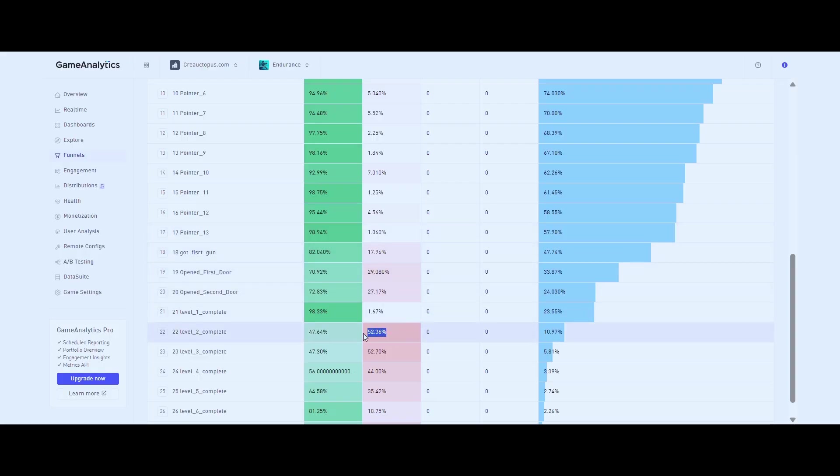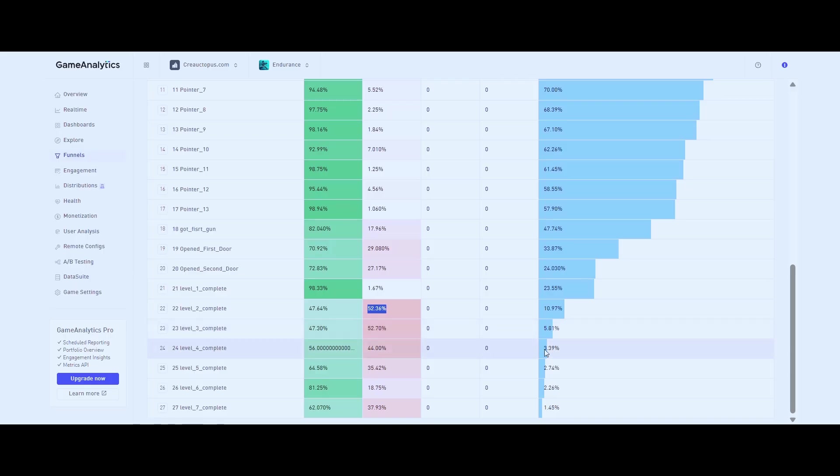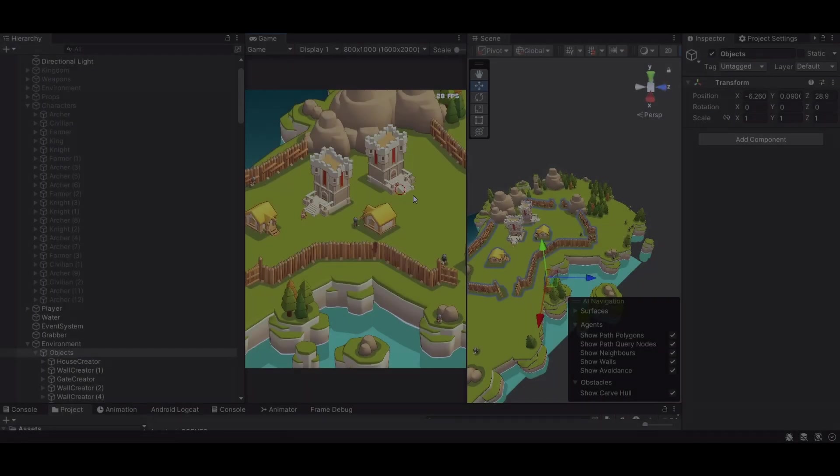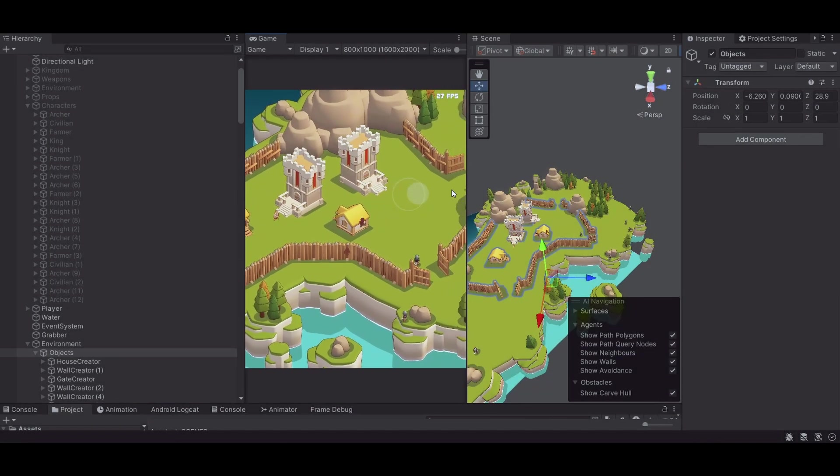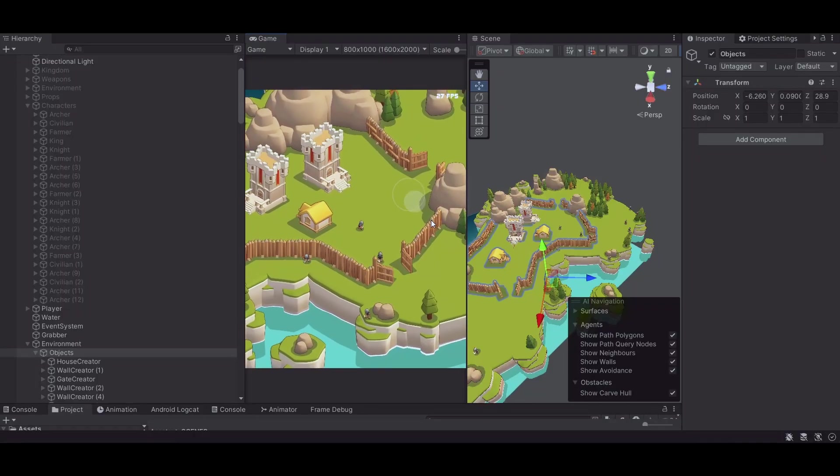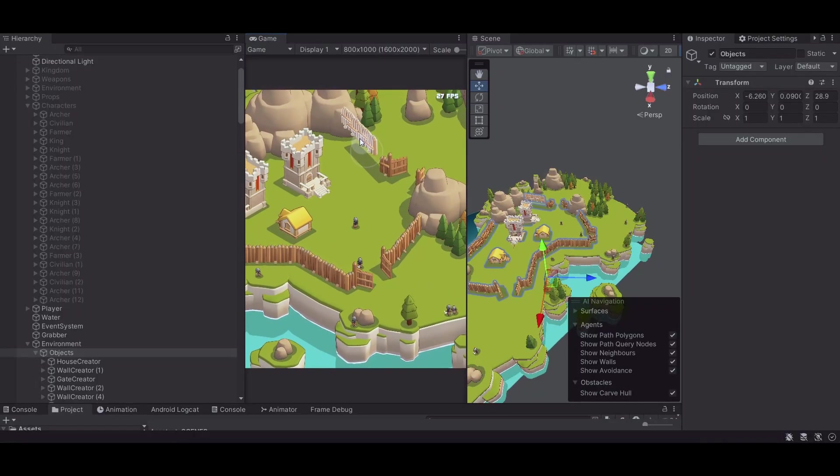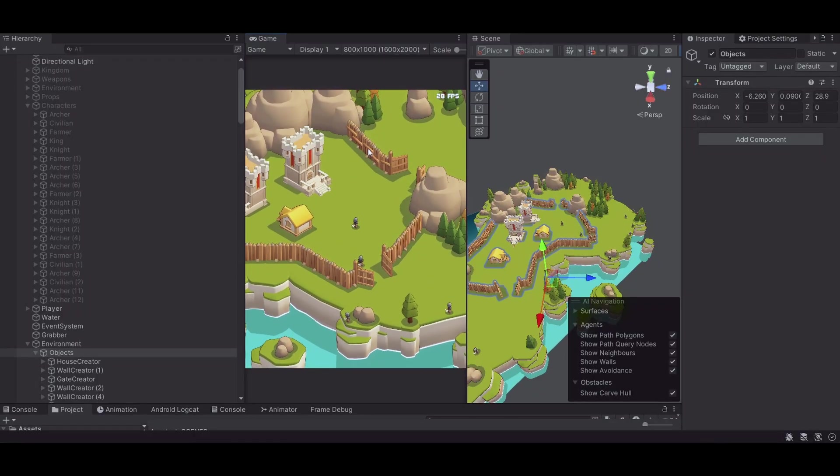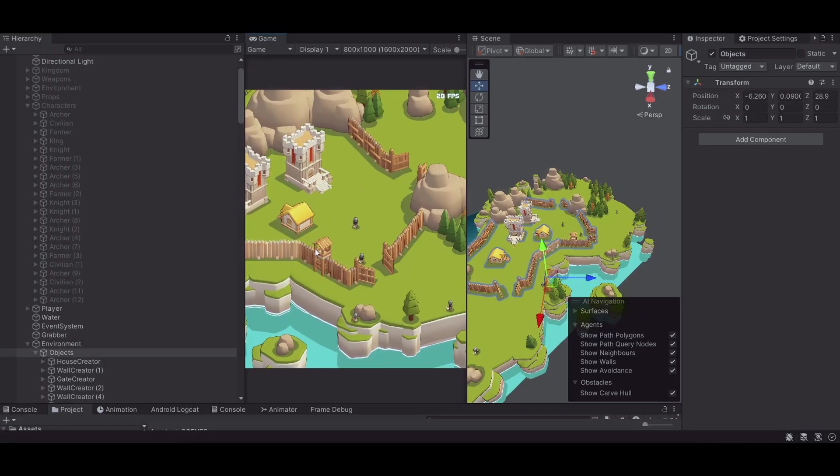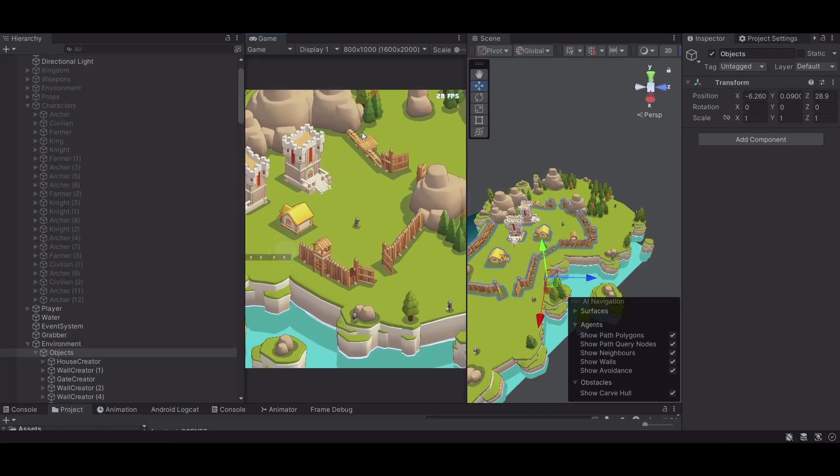Then I tweak - maybe I shorten the tutorial, adjust difficulty, or clarify mechanics. But I limit this to two or three rounds max. Because here's the truth: if the metrics still don't improve after that, it's probably not the player's fault, it's the idea.